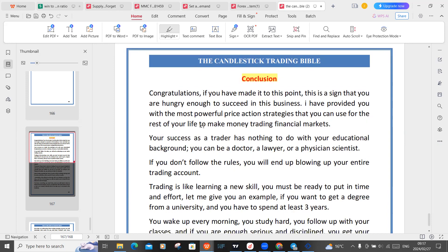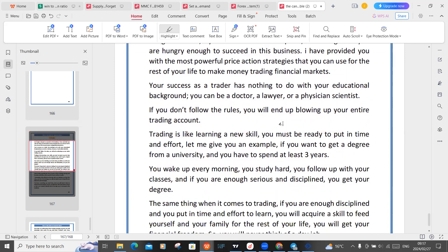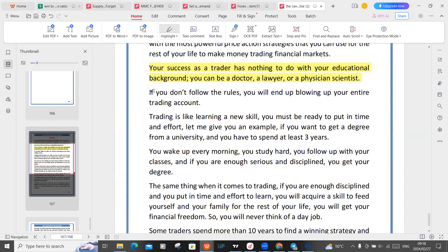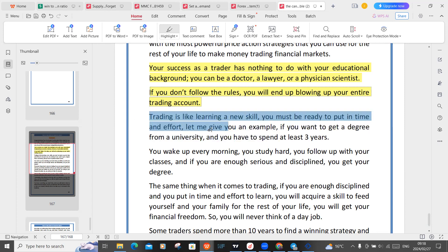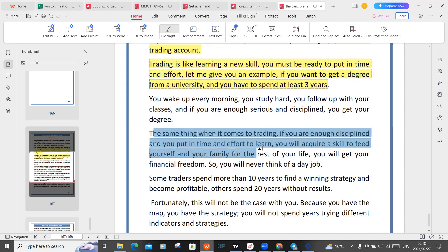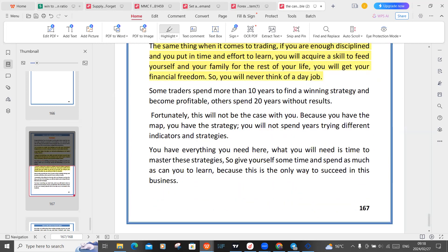Congratulations if you've made it to this point — this is a sign that you are hungry enough to succeed in this business. I have provided you with the most powerful price action strategies you can use for the rest of your trading. Your success as a trader has nothing to do with your education background. You can be a doctor, lawyer, or scientist — if you don't follow the rules, you'll blow your entire trading account. Trading is like learning a new skill; you must be ready to put in the time and effort. If you want a degree from a university, you spend at least three years studying hard. The same applies to trading.